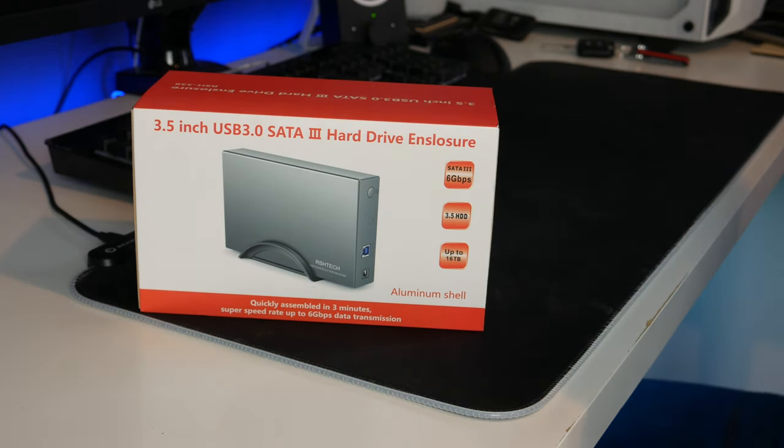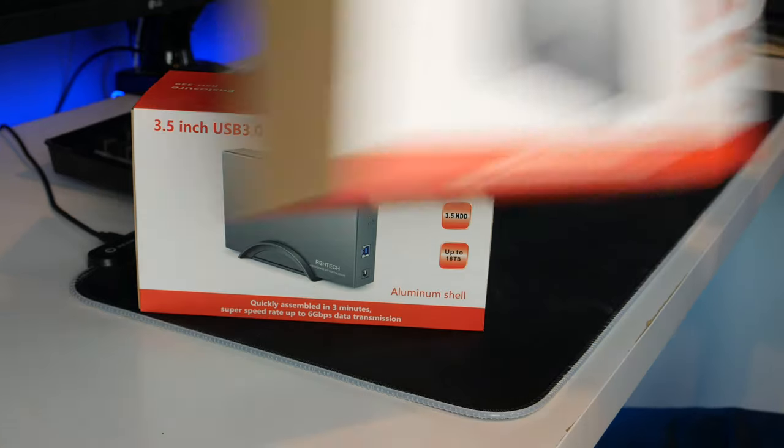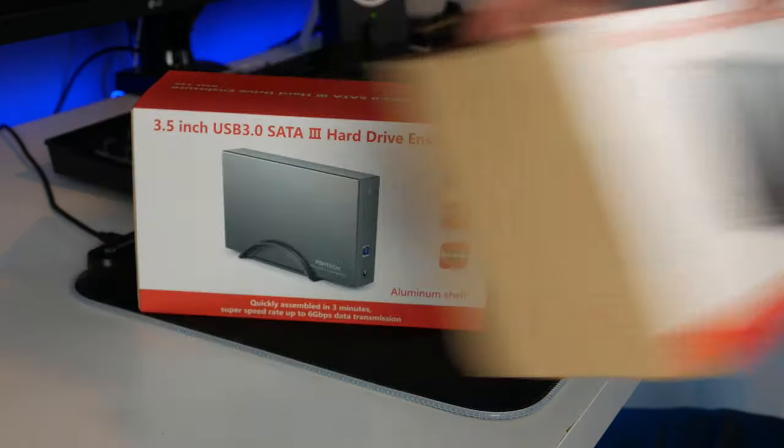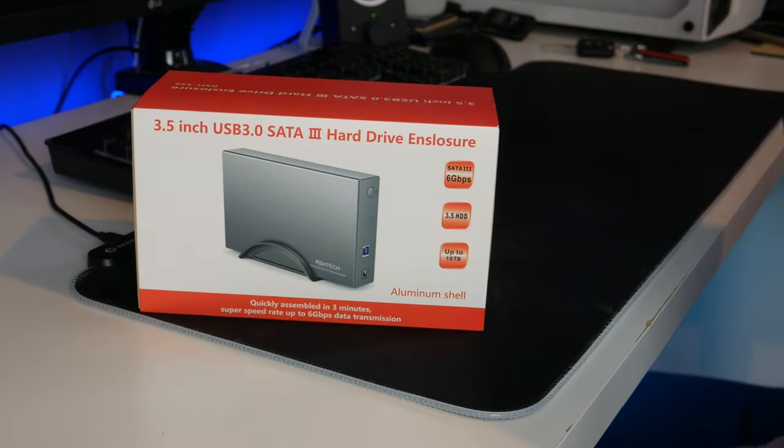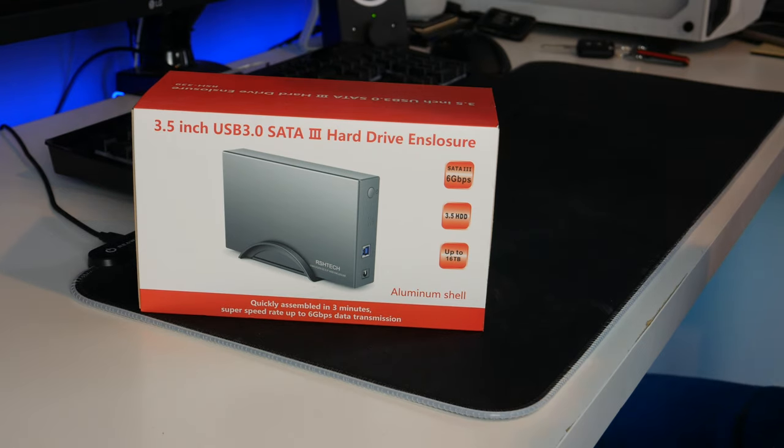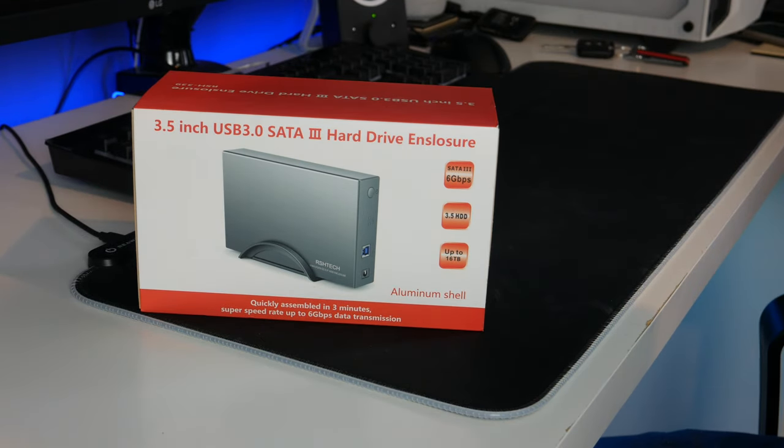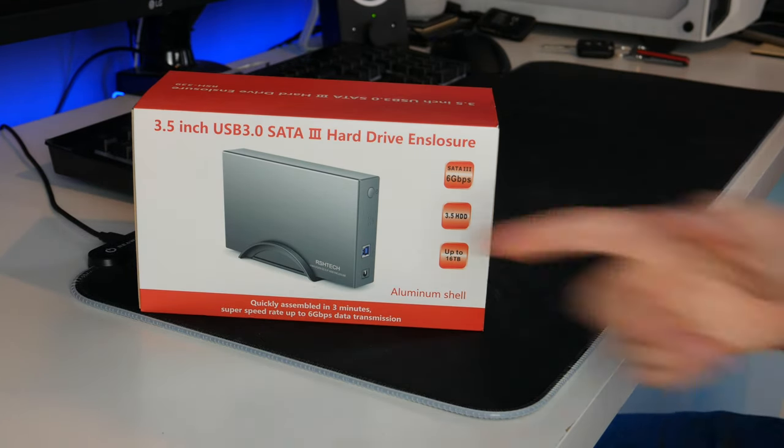Now I've actually got two of these for an upcoming project, but today we will just be taking a look at one of them because the setup will be just the same for both of them.